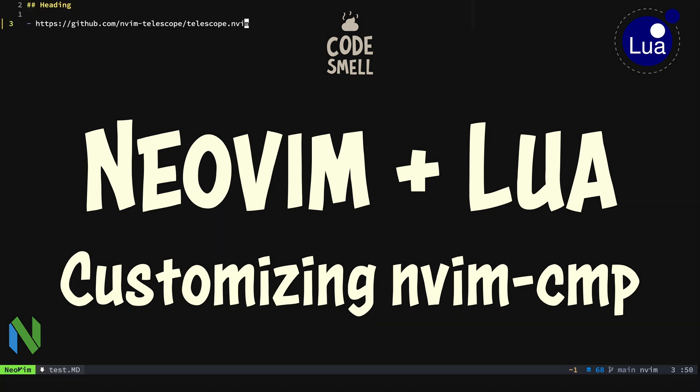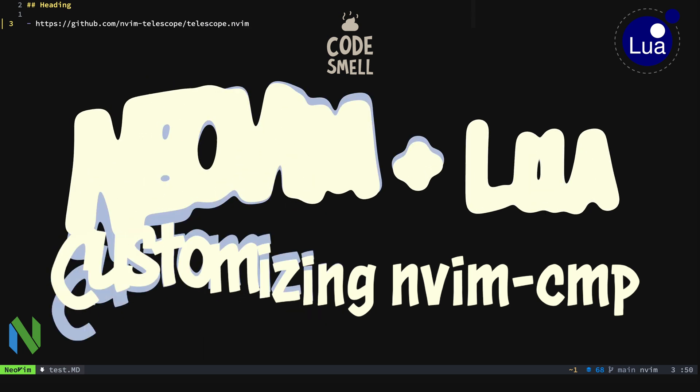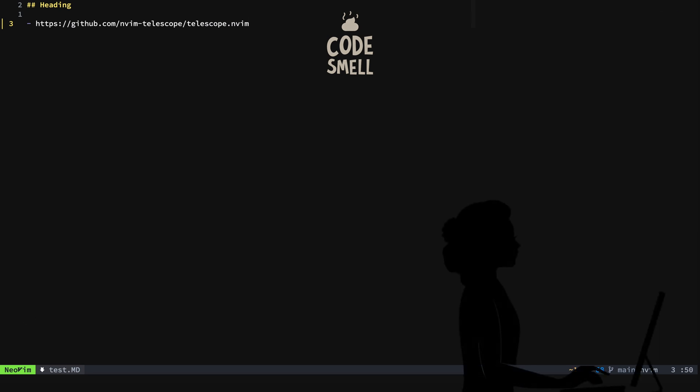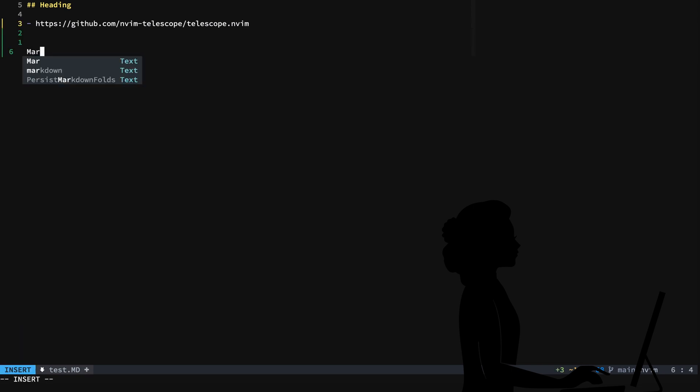This is a quick video to let you know how you can set up your sources per file type at the buffer level for nvim-cmp. The first thing you want to do is check to see where things are coming from. You might have nvim-cmp set up and everything's looking good.